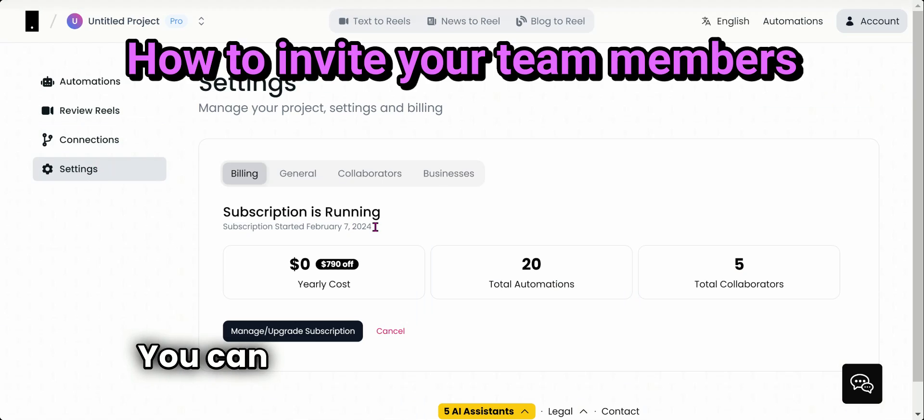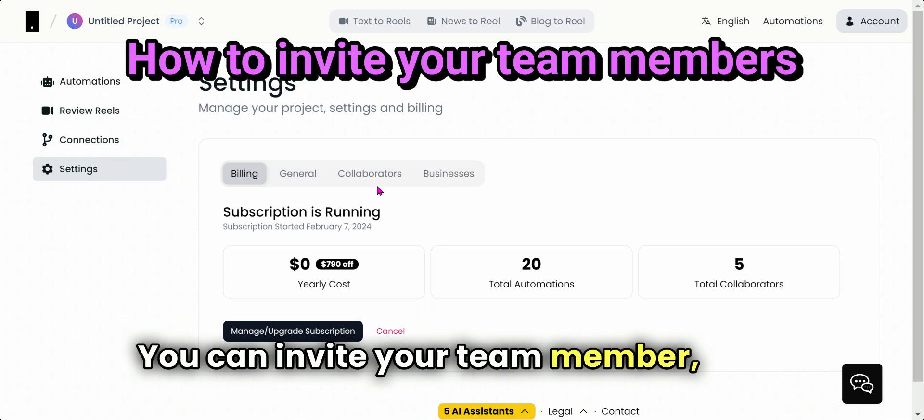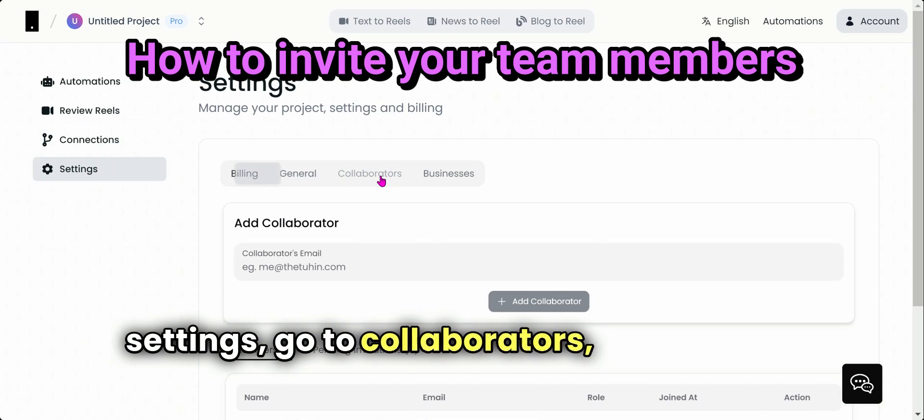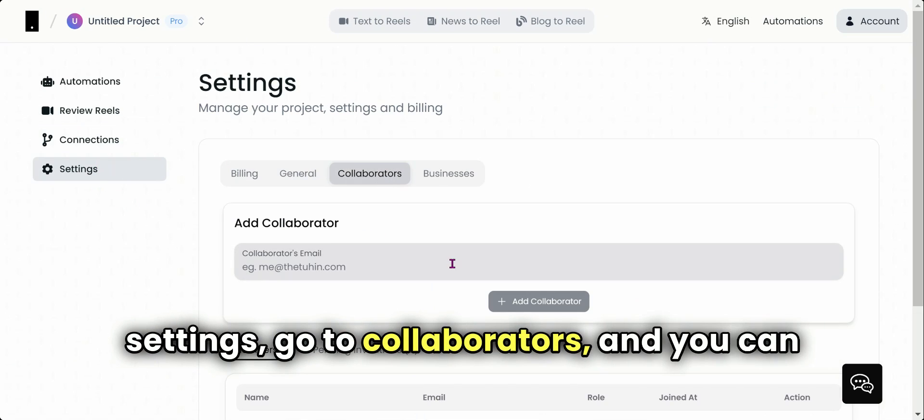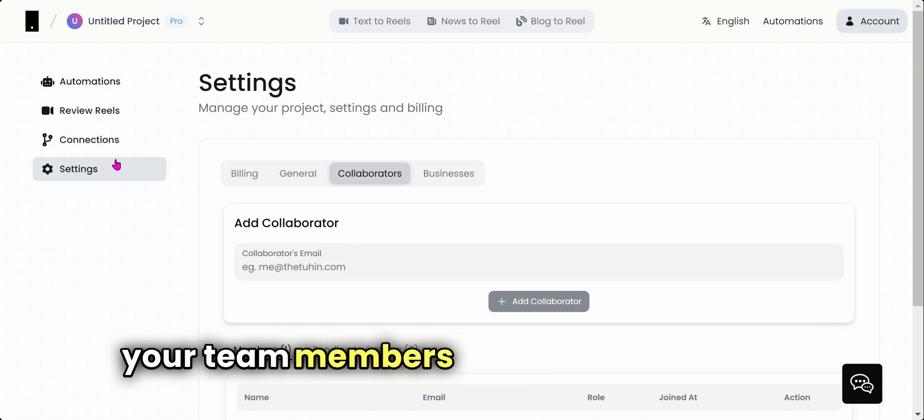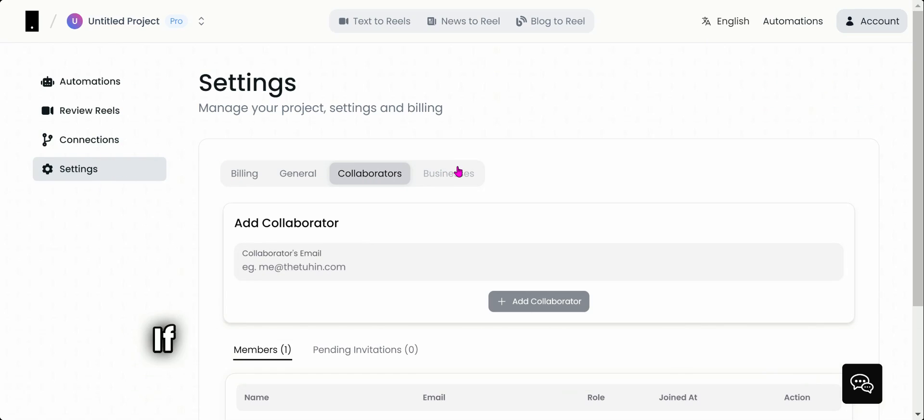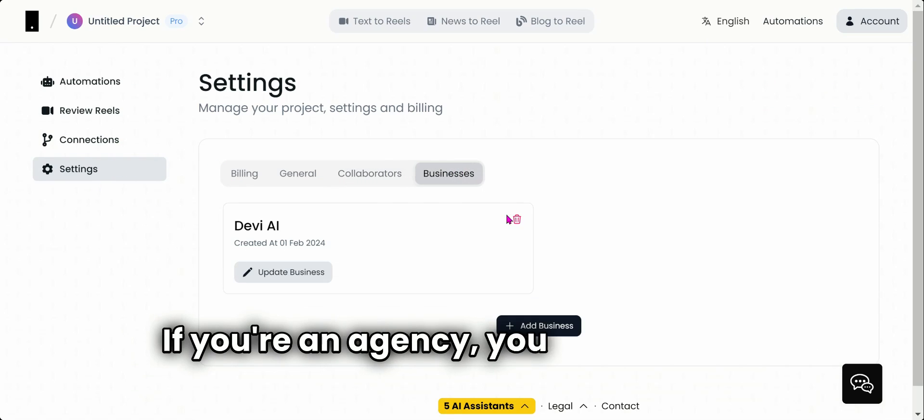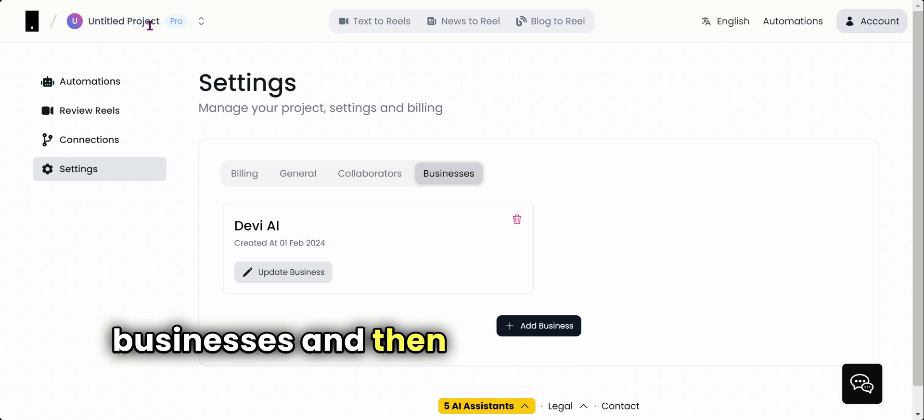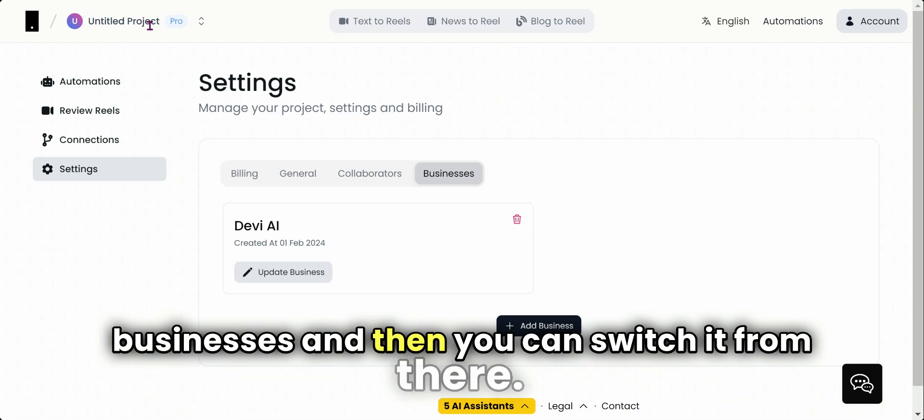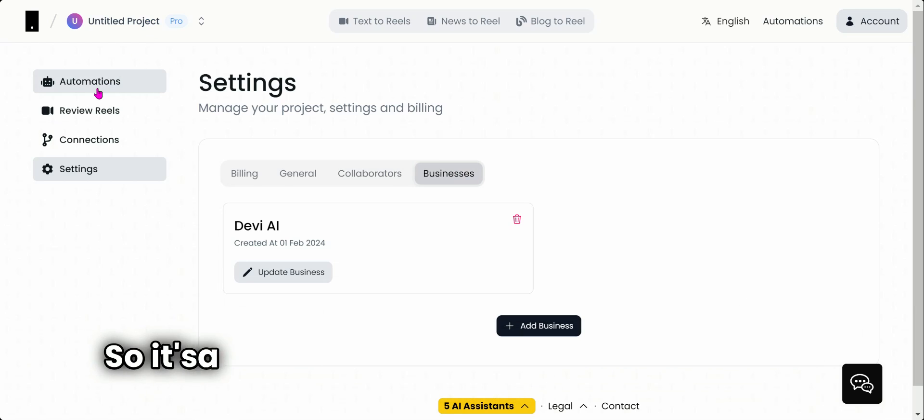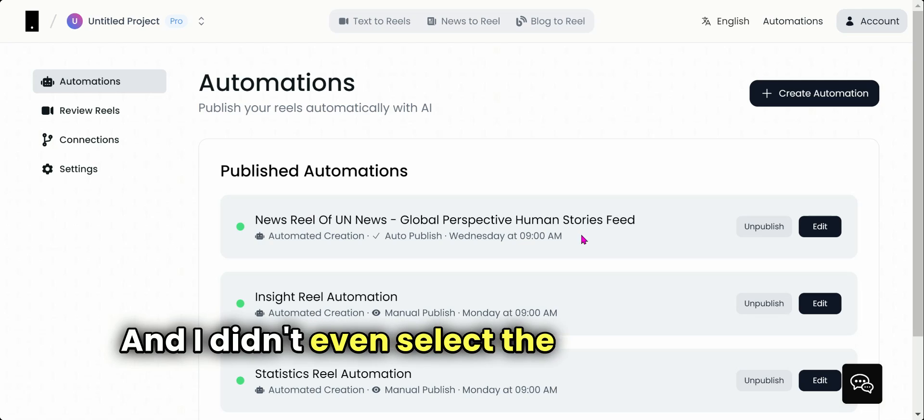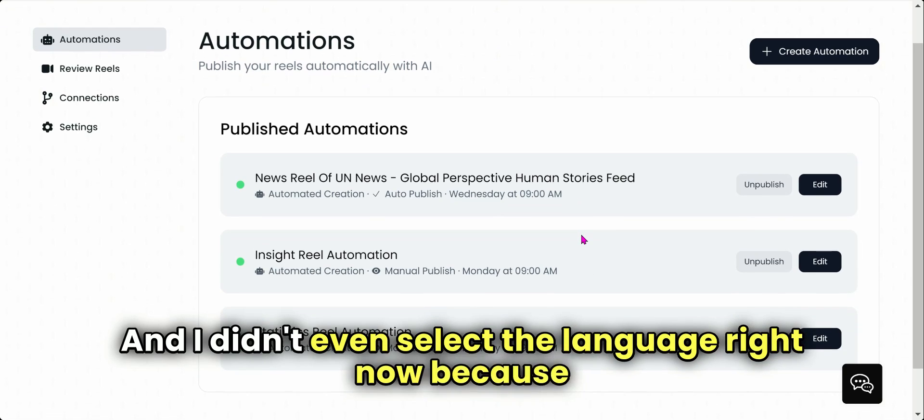Again, you can invite your team member. Go to Settings, go to Collaborators, and you can invite your team members to help you with that. If you're an agency, you can also add multiple businesses and then you can switch it from there. So it's a fully automated reel software, guys.